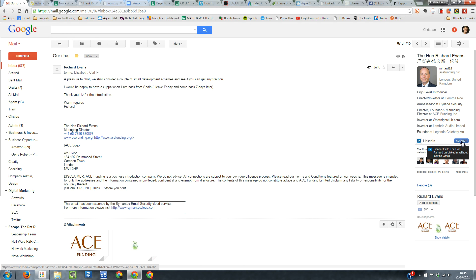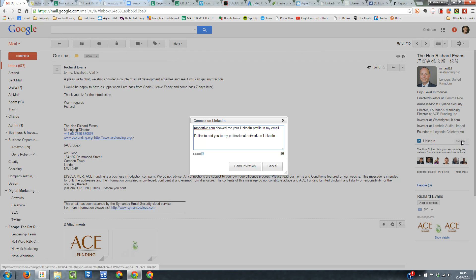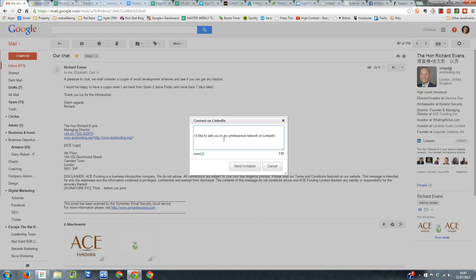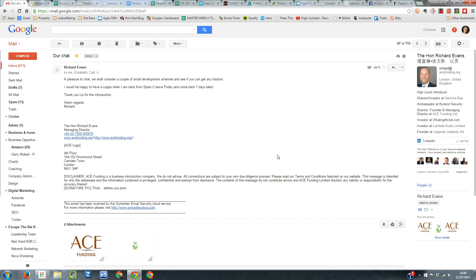And there's a button there. It said connect. I click connect. And a little message there. It says rapportive.com showed me your LinkedIn profile in my email. I'd like to add you to my professional network. So I don't really want that rapportive bit in there. But just as simple, I'd like to add you to my network as you would if you were on LinkedIn and then send invitation.